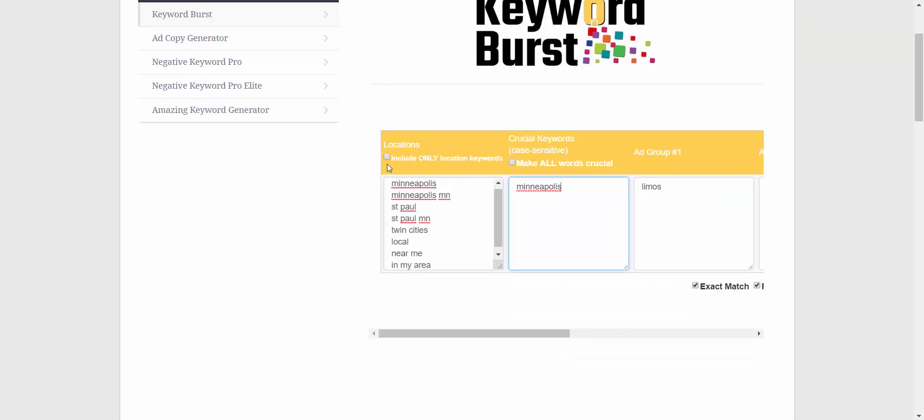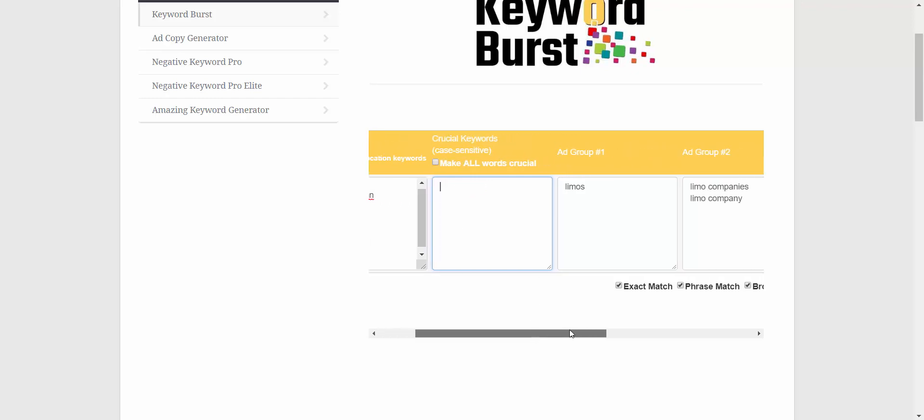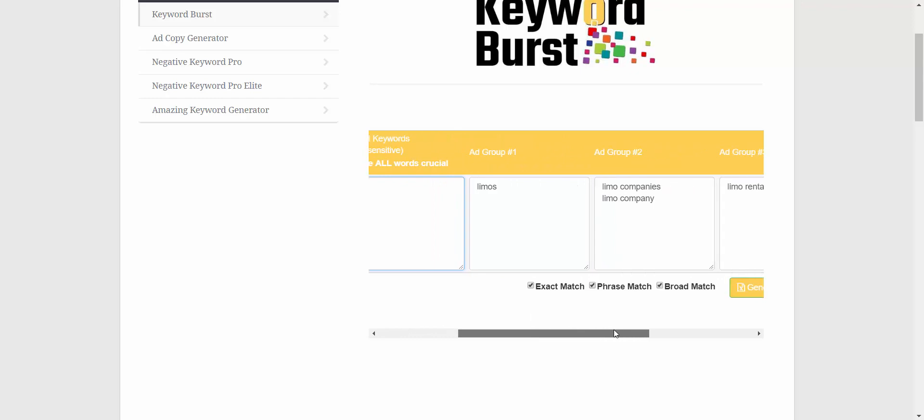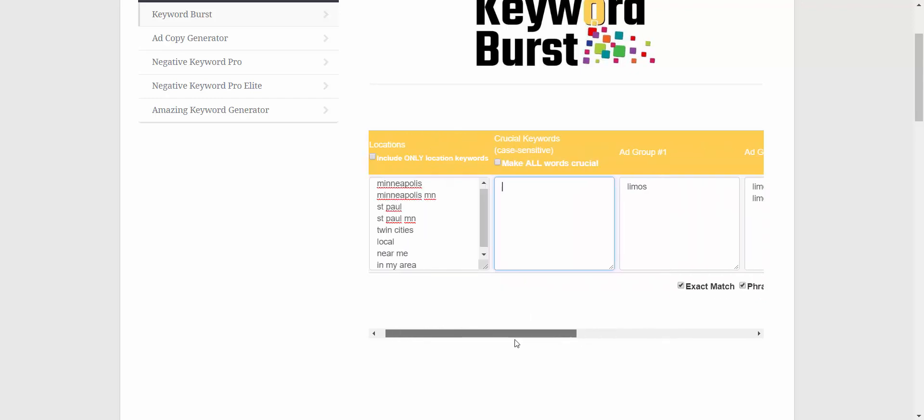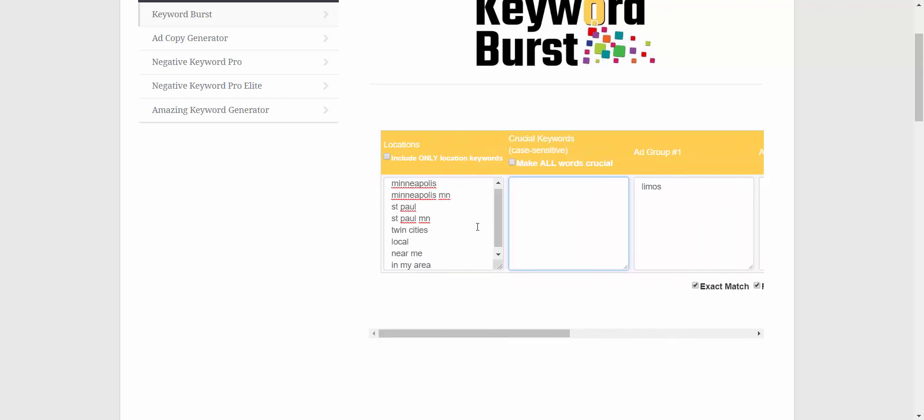We can also, if we want to limit the results, let's say we don't want a lot of broad match terms, we want to make sure these are very high quality keywords. What I can do is limit the results to only location keywords. And at the same time, I'll make all words crucial just to show you what that looks like.